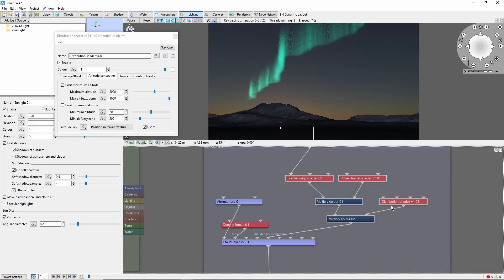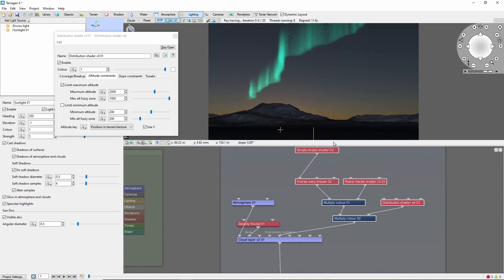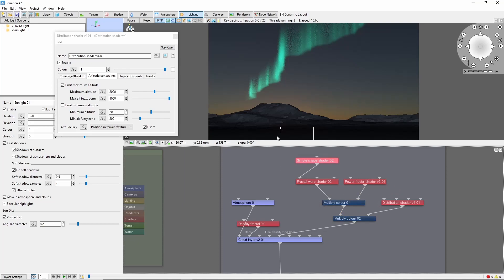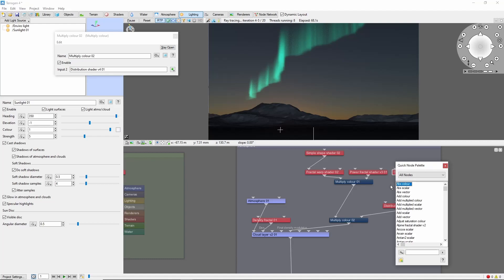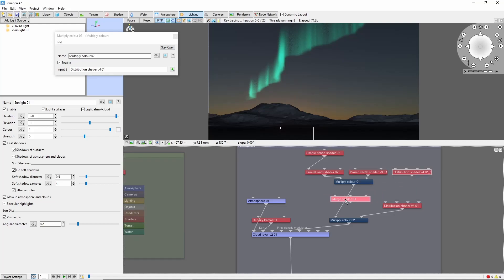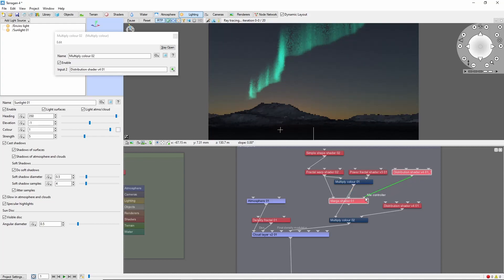The last thing we'll take a look at here is making it so the streaks fade out a little bit towards the bottom of the lights. Basically what we're going to do is make two copies of the lights — one with streaks and one without streaks — and blend them together by altitude. We'll create another distribution shader and set a minimum altitude constraint. Next we're going to create a merge shader. Into the first input we'll plug the fractal warp shader without streaks; into the second input we'll put the version that's been multiplied with the streaks. Finally, we'll plug our distribution shader into the mix controller port. This will let our distribution shader control where the streak version shows through, giving us less streaks at the base of the lights and more as we transition upwards.